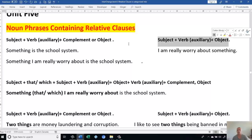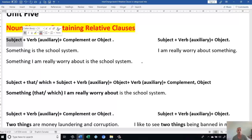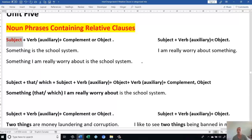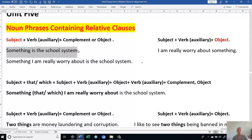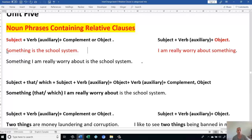In the second formula, we have Subject, Verb, Auxiliary, Object. In this one, we have a subject which will be common or similar to the object. It means those two words are similar. Let's look at the sentences we have. We have: 'Something is the school system.' Let's look at the second sentence: 'I'm really worried about something.' Here I have the common between the two — the subject is similar to the object. When I have similarity between the two, I could join them in one sentence.